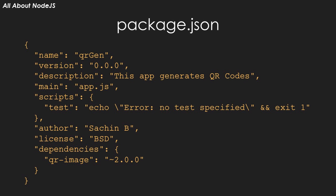This file has several advantages such as being able to directly update all dependencies and automate tasks as well. Let's quickly create a simple Node.js app that generates QR codes using a module that we'll download using NPM.